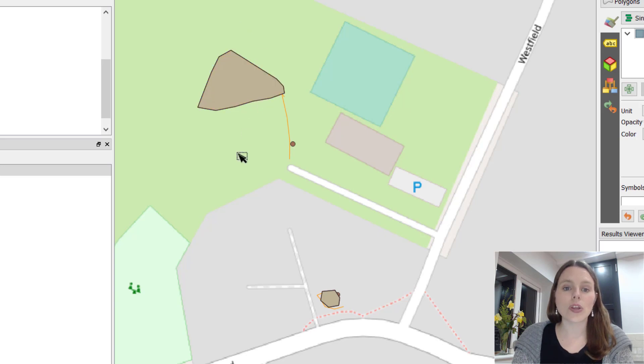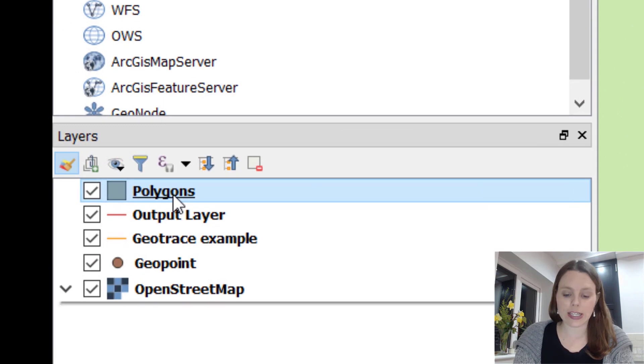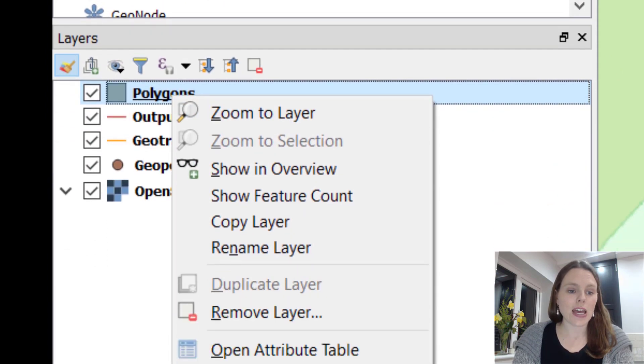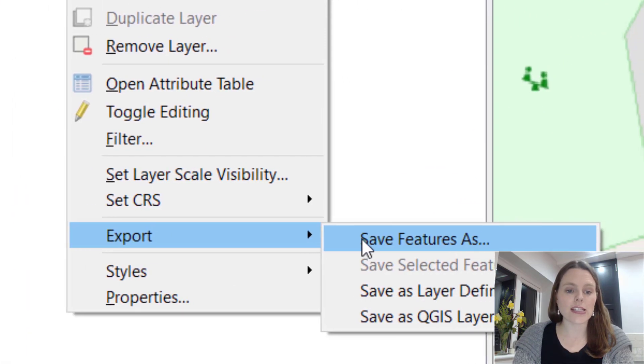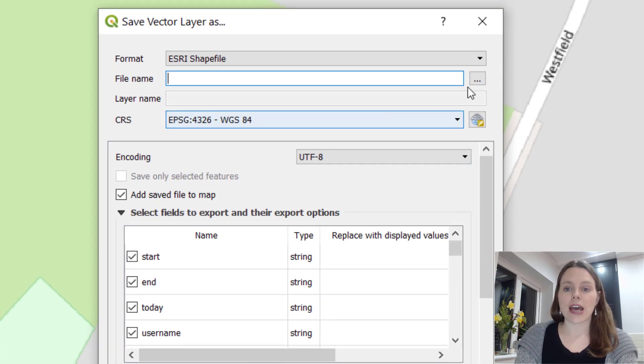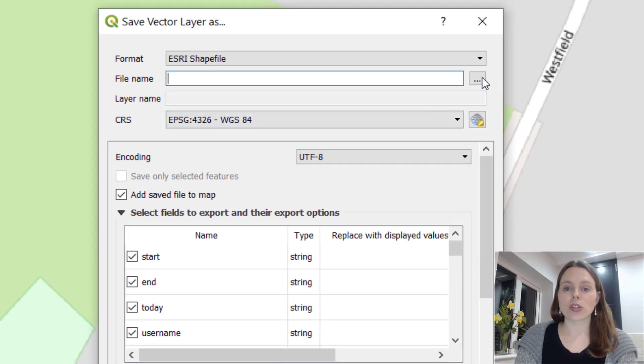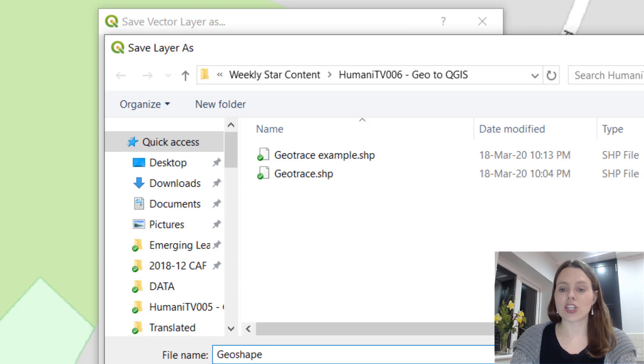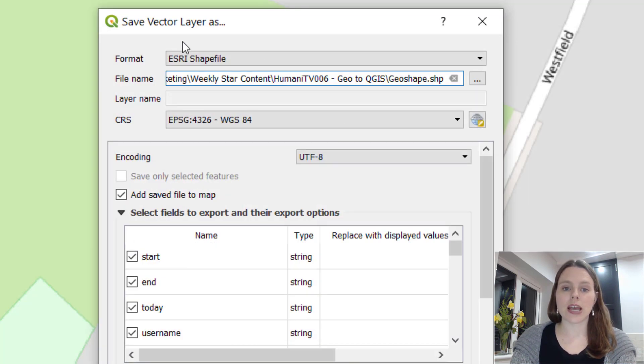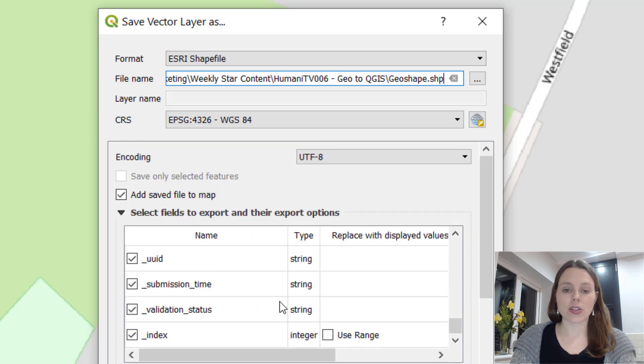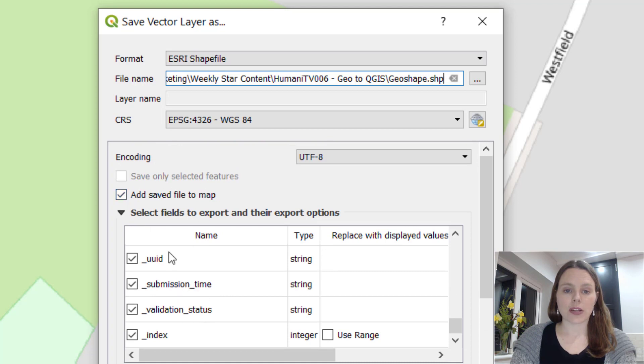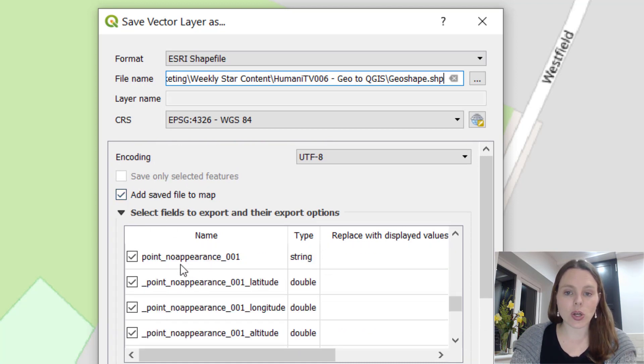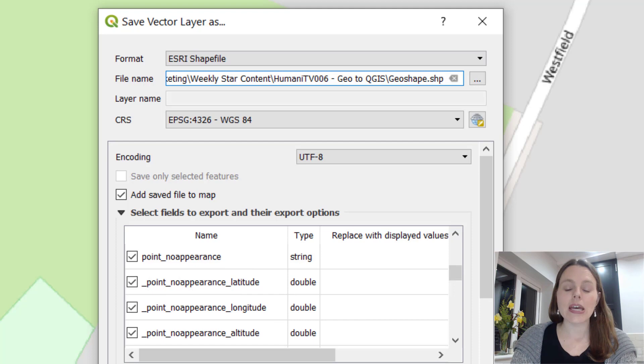What you can now do is right click on polygons and export and save features as. Go to wherever you want to save that. I'll name this GeoShape. You can add saved file to map and it's got all of these columns from your ODK or Kobo toolbox questionnaire attached to that shape.